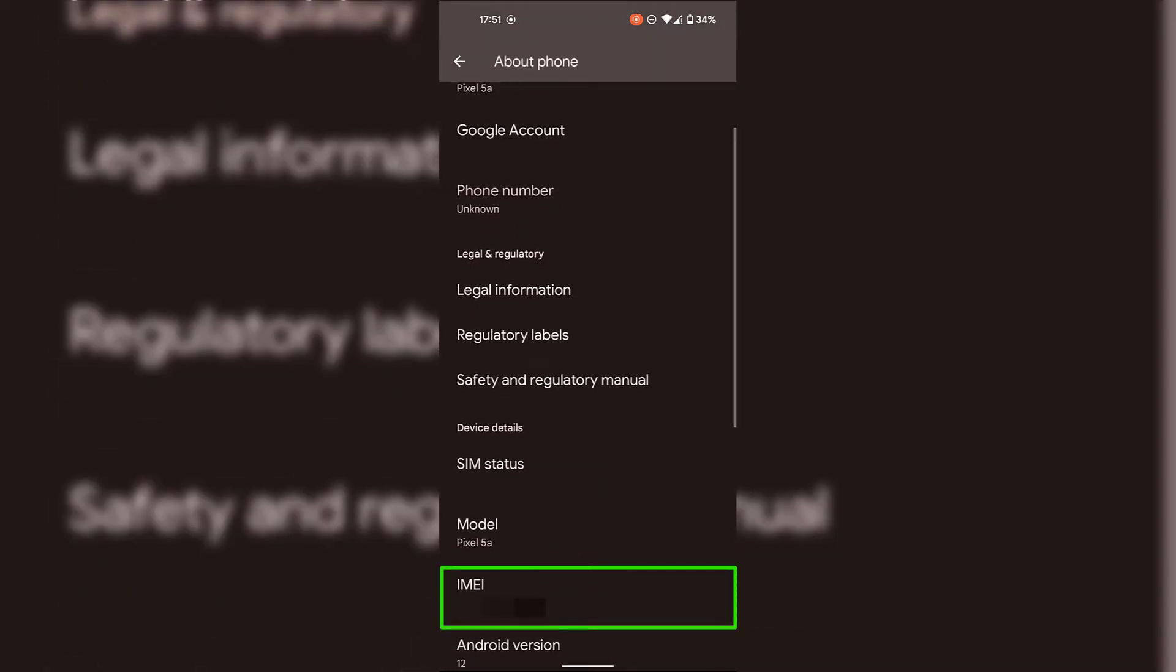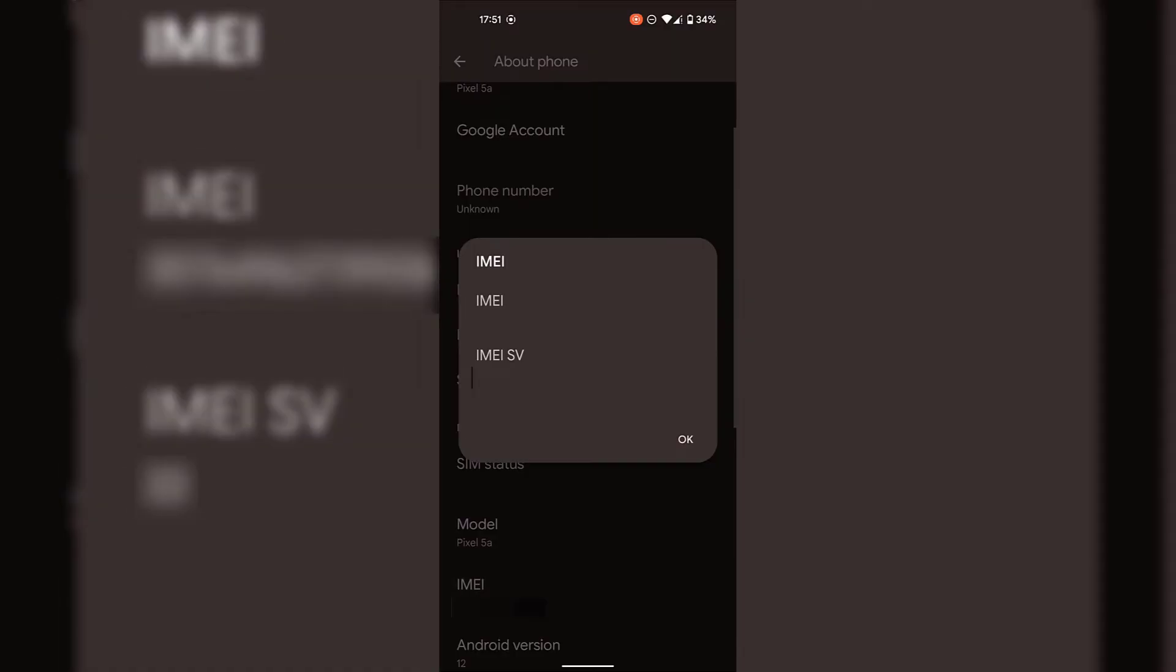IMEI is right here and underneath that you can see your IMEI number. You can also tap on IMEI to be greeted with a small window, which again displays your IMEI number and underneath that the IMEI SV number. So that's how you check your IMEI number on your Android device using your Android device's settings app.